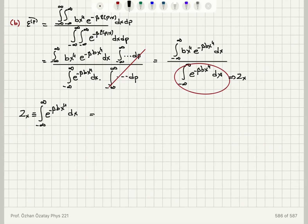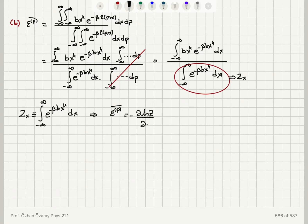If that's the case, then the mean value of the potential energy will be minus del ln(Zx) del beta, as we have shown many times. So this partition function Zx, differentiated with respect to beta, will give me its mean value.